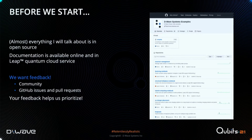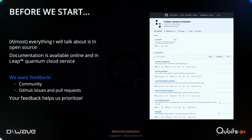Before I get started, there are a couple things I want to emphasize. First off, almost everything that I'm going to be talking about today is available in open source. That means the source code, the documentation, the pull requests that added to the source code, the feature requests that led to the original pull requests — all of that information is available publicly so that you can get involved.